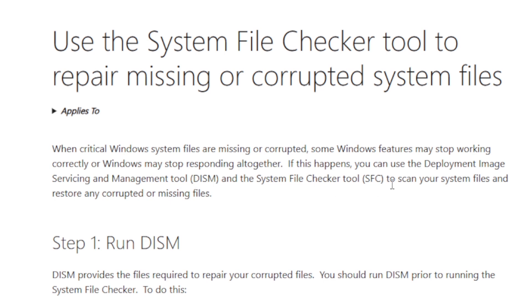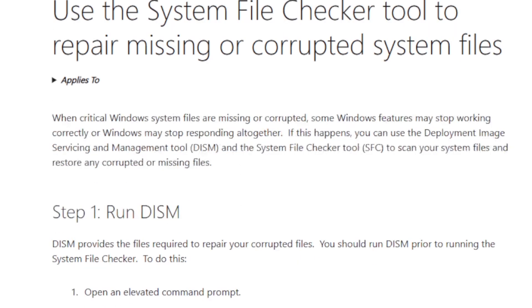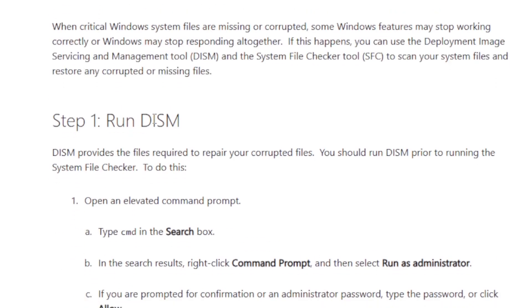To do so, start with running the DISM, which is the Deployment Image Servicing and Management tool.